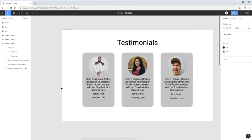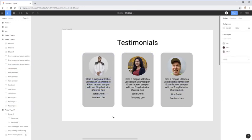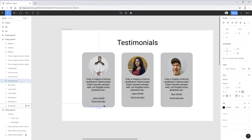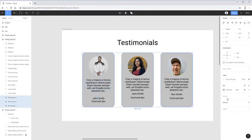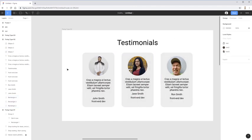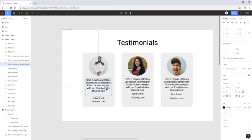Let's take all those same tips and apply them to this second layout — a testimonial section. We have a paragraph of testimonial text in Latin, and then a name and position. The name and position are related pieces of information, so I'll group them together. Then I'll slightly lighten the background.